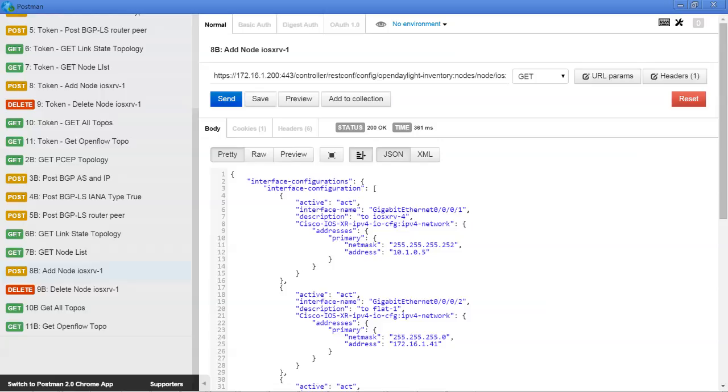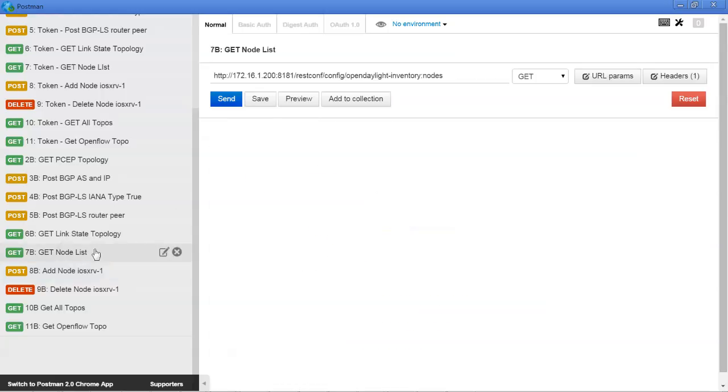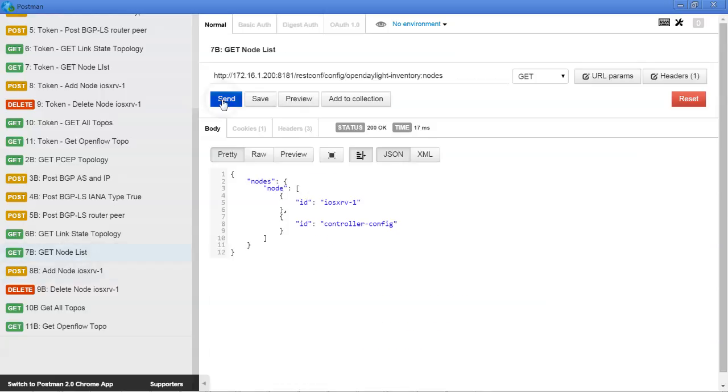And of course, we can also verify it through the REST client if we wanted to just get the node list. And the router should be listed, and it is.